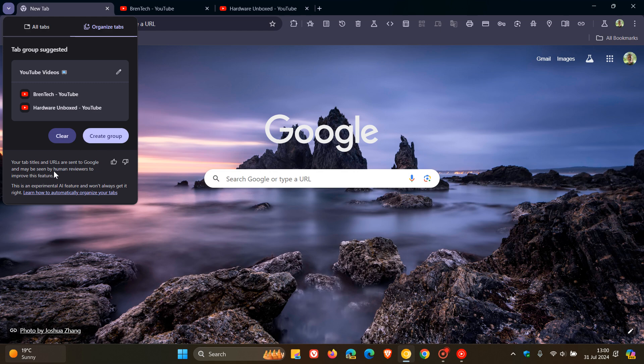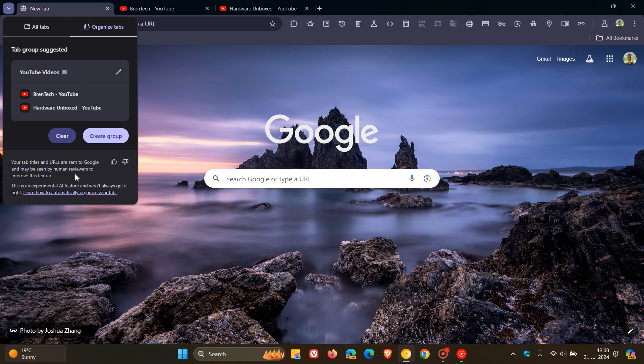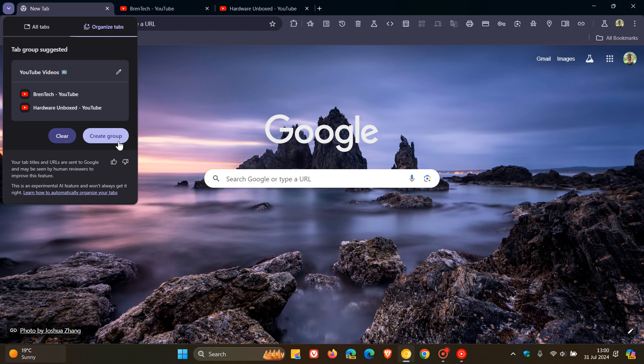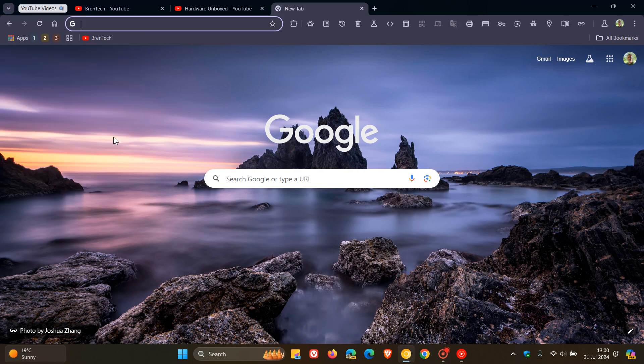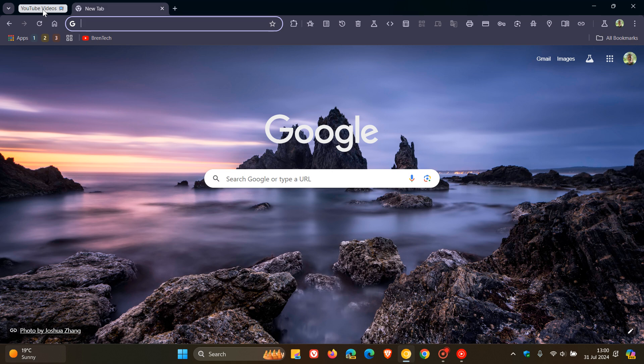But just take note here. It says your tab titles and URLs are sent to Google and may be seen by human reviewers to improve this feature. So obviously just take note of that. And it also says like all things AI, this is an experimental AI feature and won't always get it right. So I'm going to create group. And there we go. There's my YouTube videos tab group that's been automatically created using artificial intelligence.